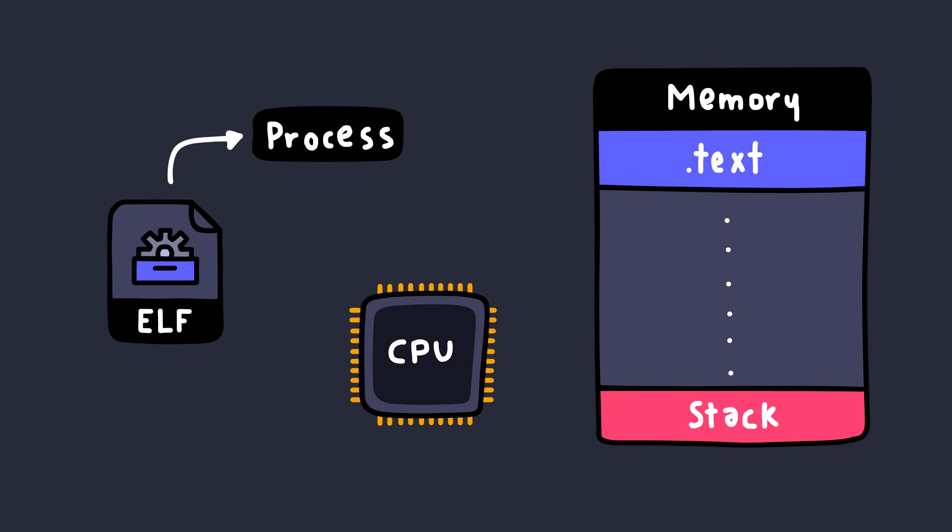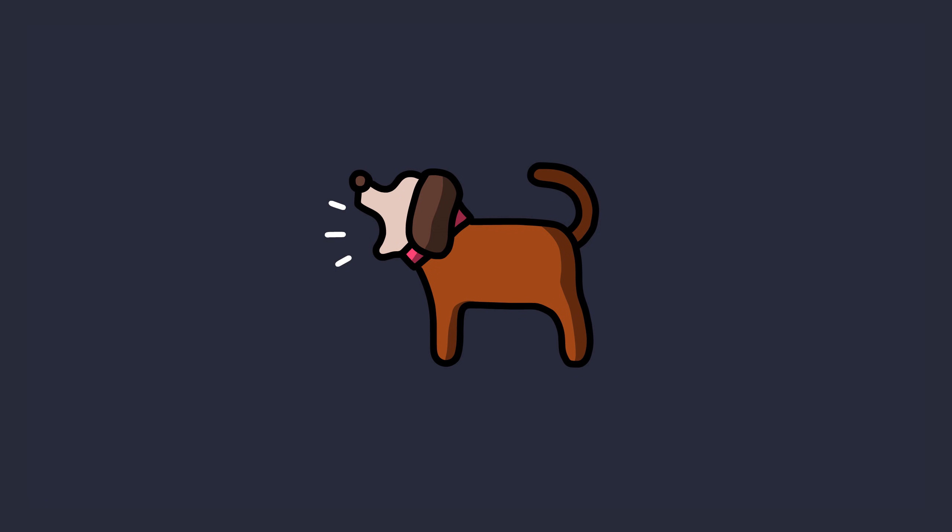Then each of these instructions is read from the .text section that we talked about, which contains the code, and then it's executed by the CPU one by one. So that's a highly simplified overview of how the ELF file looks like, and also how it executes.